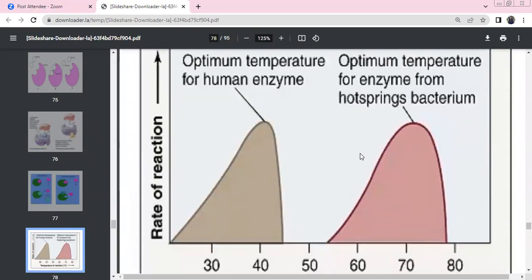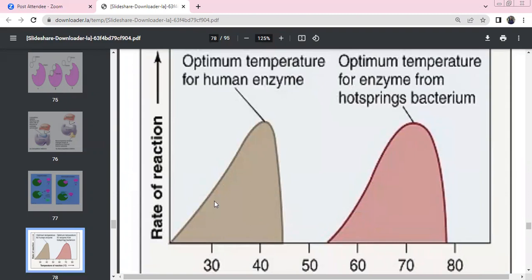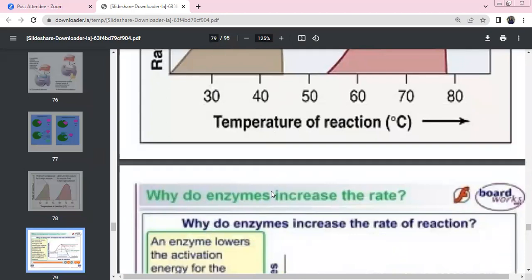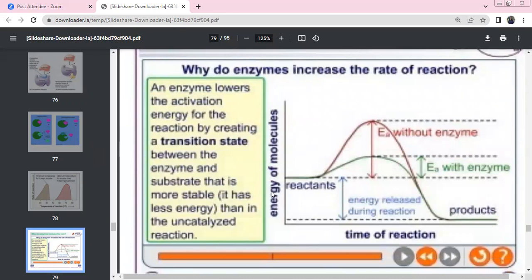Temperature affects the rate of enzymatic reaction. As temperature increases, the rate of reaction changes. Above the optimal temperature, enzymes — being made of proteins — are denatured. Enzymes increase the rate of reaction by lowering the activation energy. They create a transition state with the substrate, stabilizing it so less energy is required. The catalyzed reaction requires less activation energy than the uncatalyzed reaction.